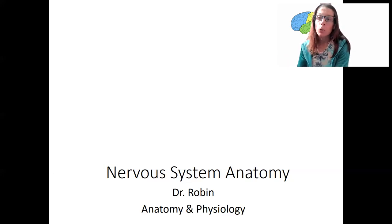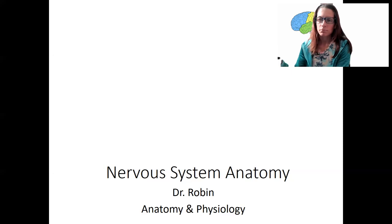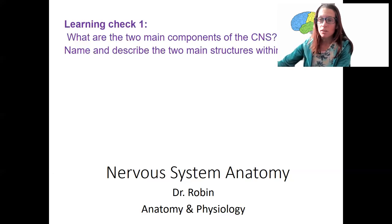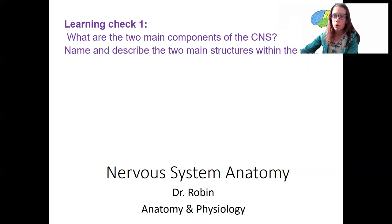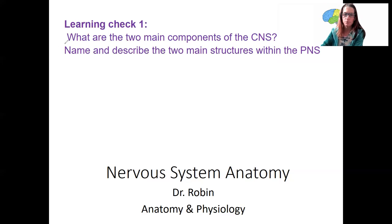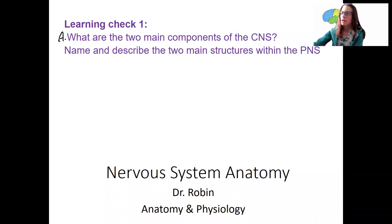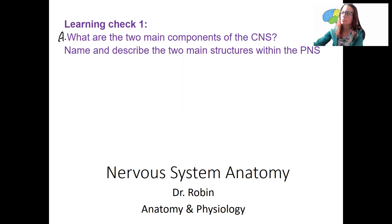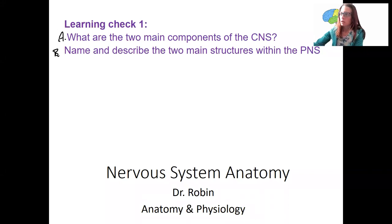We're then going to see some motor pathways or sensory pathways, and see those brain regions and spinal cord regions and how the nerves function in the future. So start this week with this learning check — A and B here. Add those in, and then we'll do a brief introduction.